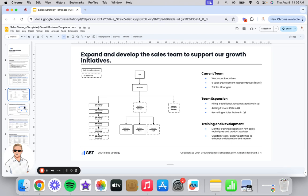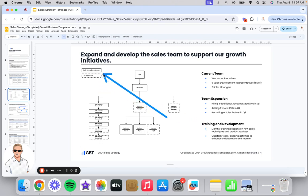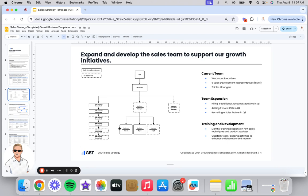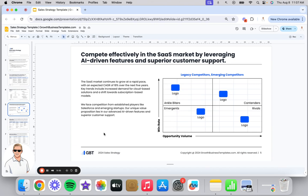After defining our goals, I would go into how the actual team is structured today and what we'll need from a team perspective — here's the current team and here's the expansion required to hit our goals, plus training and development. I've broken this out into full-time employees we have today versus, in dotted lines, the folks we'll need to add. The narrative will often depend on what your executives or CEO needs to understand. This slide may not be necessary, or it may be more appropriate later in the deck. I'm trying to give you the building blocks to piece your story together for how you're going to hit your revenue number.